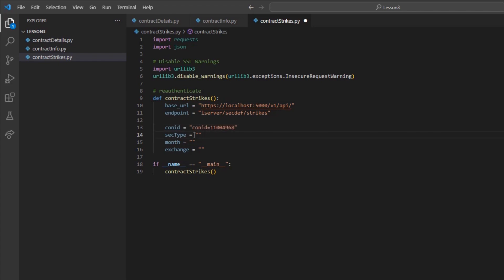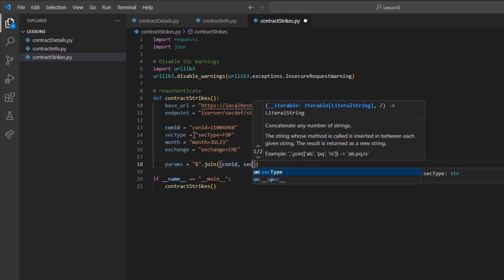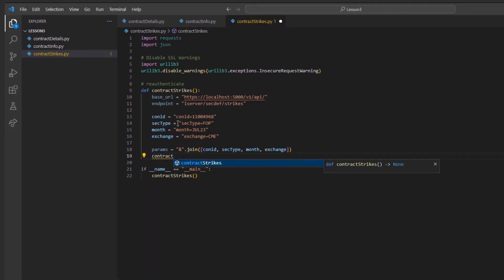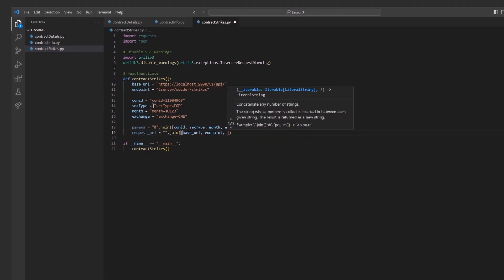I will set the CONID to the underlying contract ID, SECTYPE to FOP, MONTH to July 23 to review the July 23 futures option. And finally, in the case of futures option, I will define the exchange as CME. It is important to note that for standard options, you may leave out the exchange value as SMART is set by default.